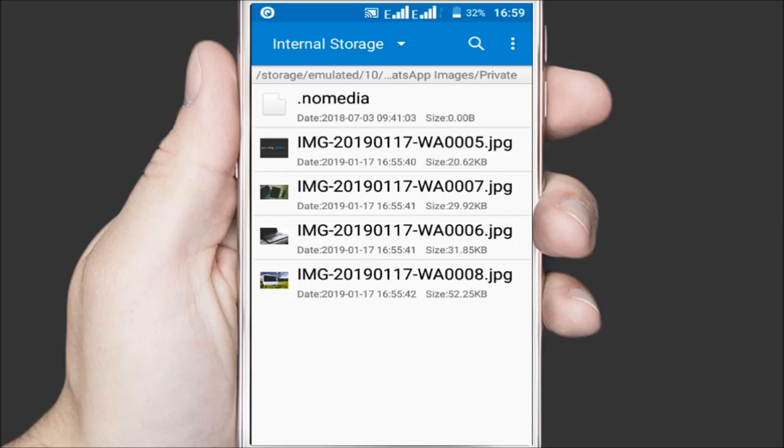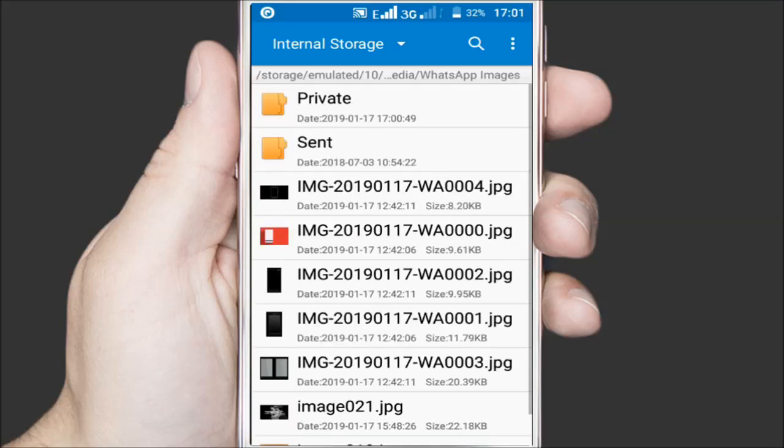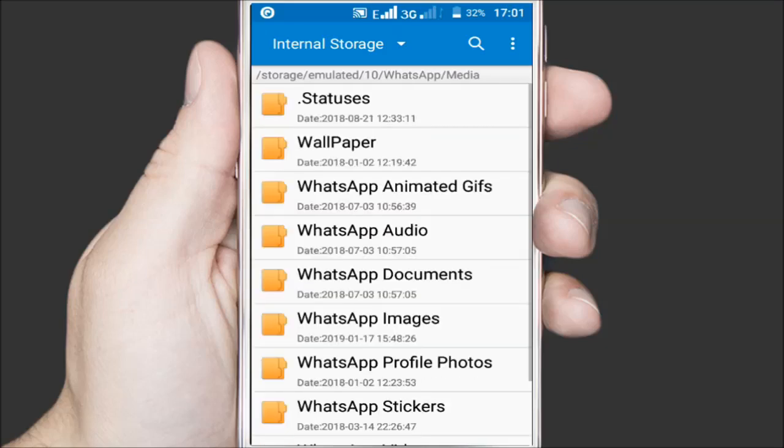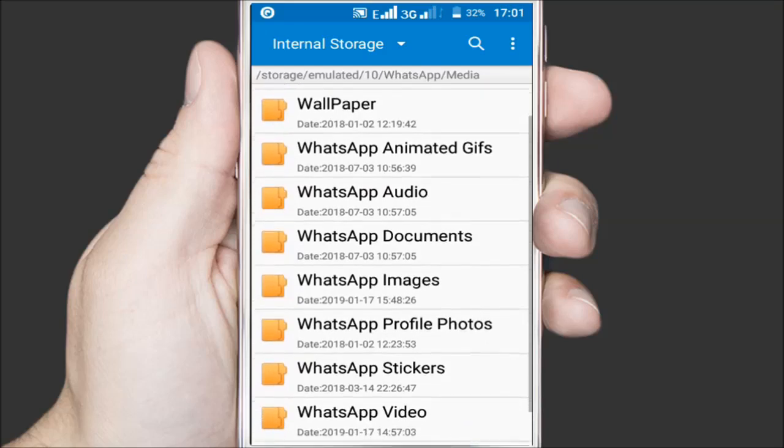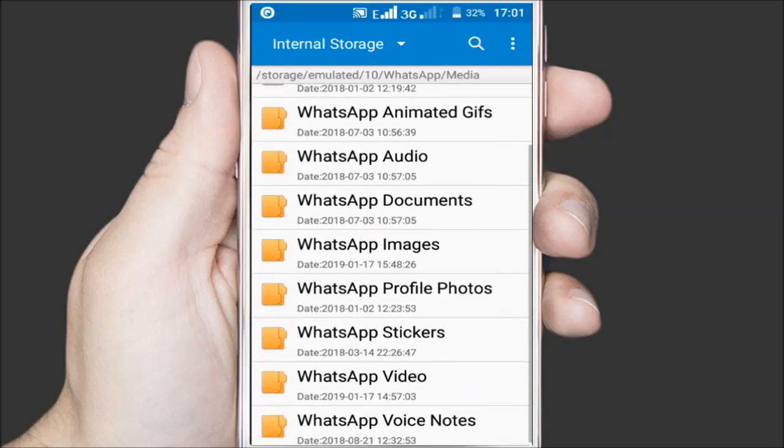Now just apply the same principle for all the other three types of media available on WhatsApp that include videos, animated GIFs and audio files.